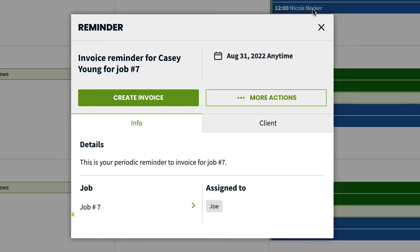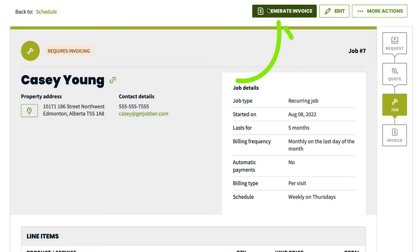And finally, you can also create an invoice from a job page by clicking Generate Invoice. No matter which place you create your invoice from, the process of building the invoice is the same.